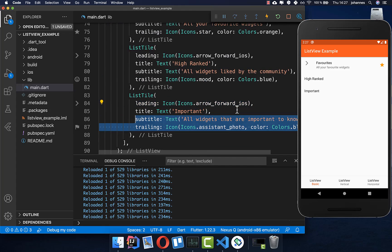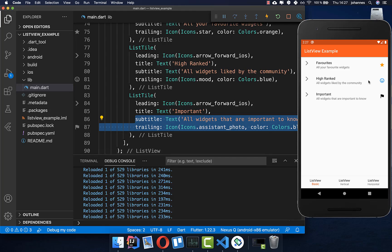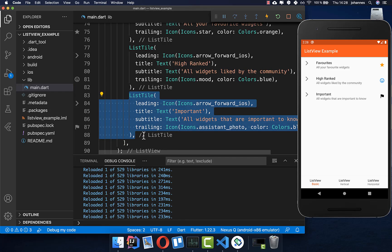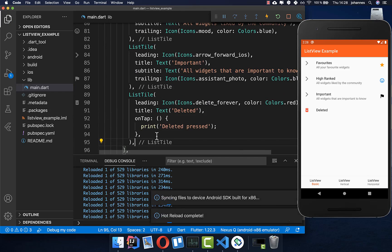You can apply subtitle, leading, and trailing properties to your other ListTiles as well, and design your own list tiles to put into your ListView. You don't always need to use a ListTile — you can also put any individual widget inside. Let's also add another ListTile here.